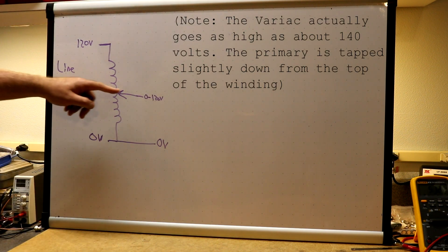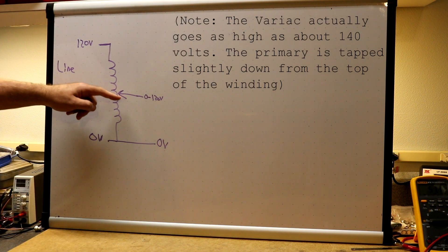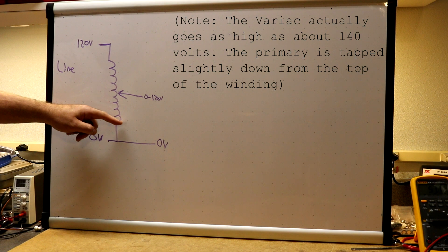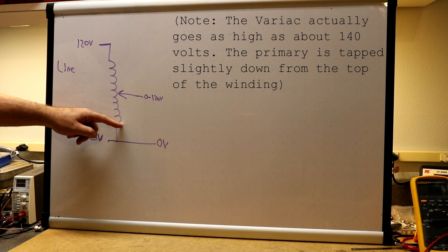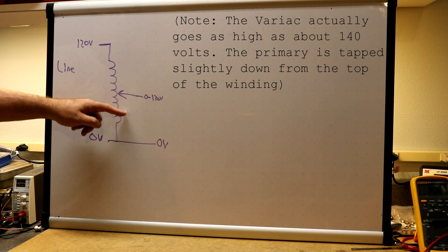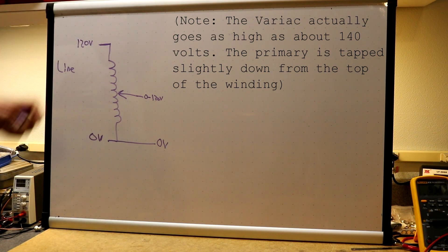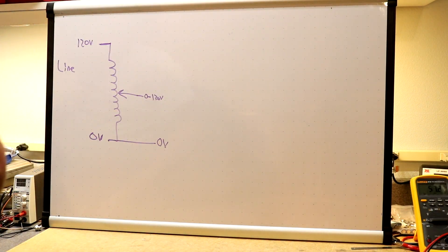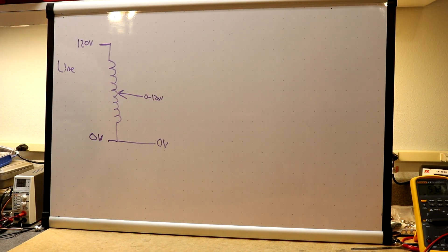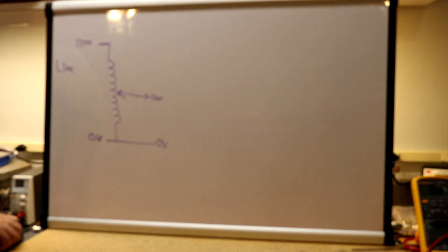So if we move the tap all the way down here to the bottom, we get zero. Move it all the way up to here, we get 120. So that is the basis of our variable power supply.